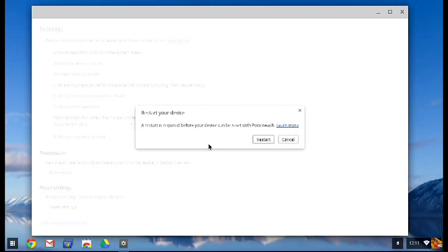So then once you're reset, it's going to go through the wipe process, and you're back to the fresh device.